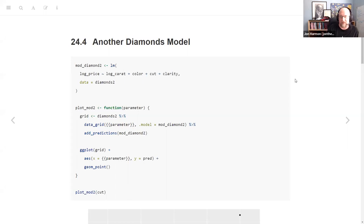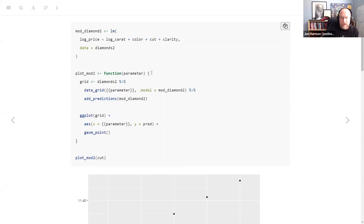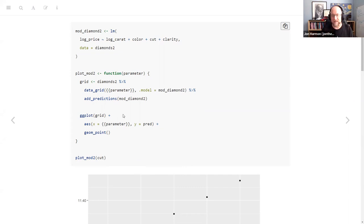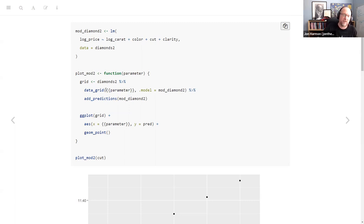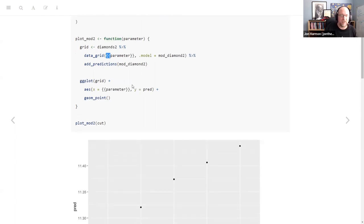We make a diamond model that includes those other things because they appeared to have an impact. I made a little function where you pass in the parameter that you care about, and it's going to make the grid of that parameter, then a plot of that grid with that parameter on the x-axis. The double brace syntax is a tidy verse thing that lets you use bare column names as parameters — that's all that means.